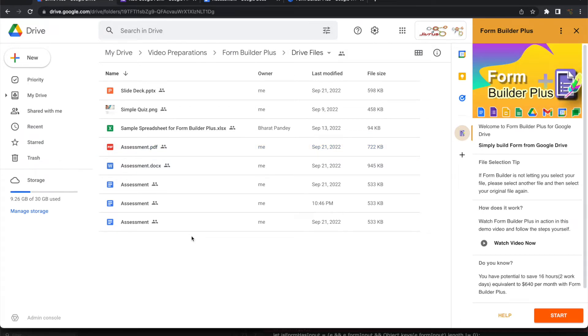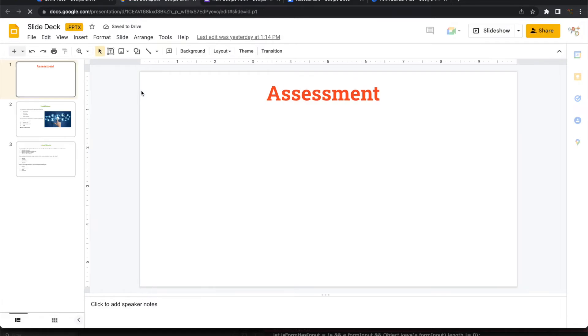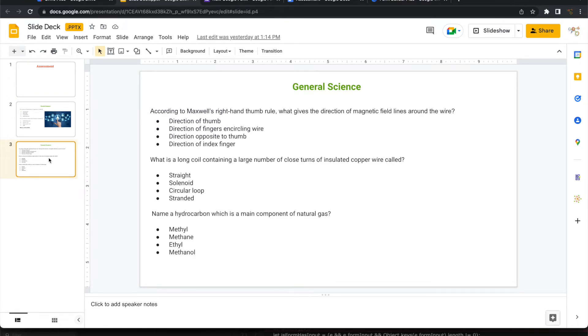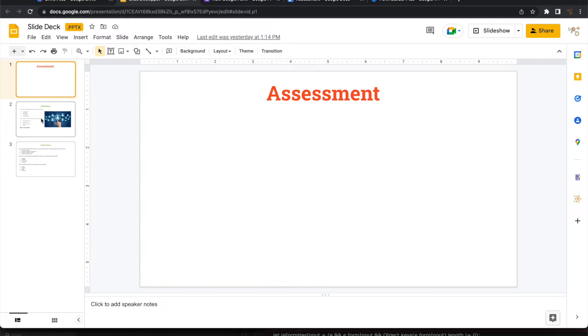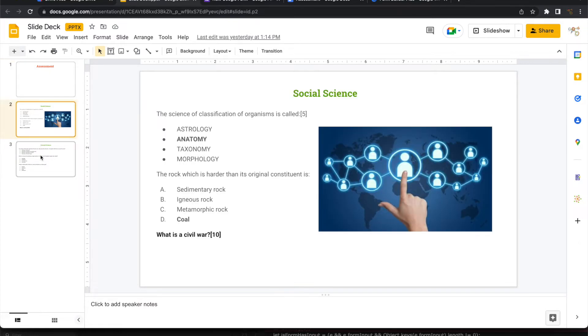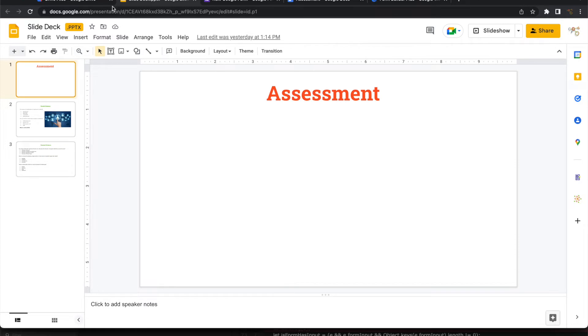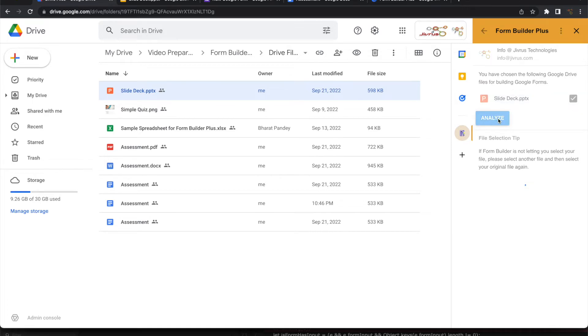Now let's look at a Microsoft presentation. So this is the Microsoft presentation. I have kept a similar content for easy understanding. It has three slides, one title and some questions in the next two slides. So let's go and see how this gets imported. The moment I select it, it comes up here. Click on analyze.